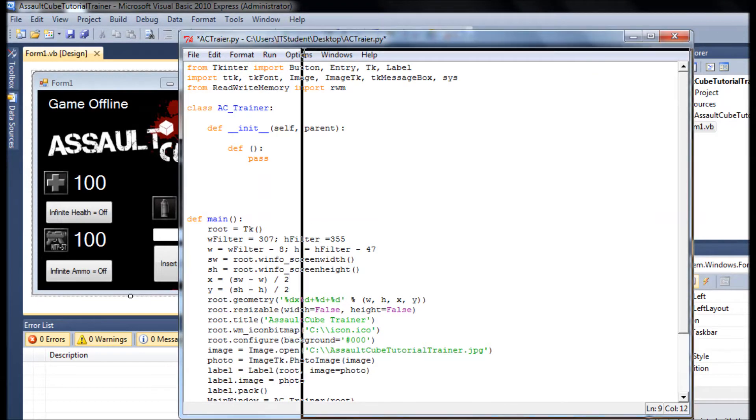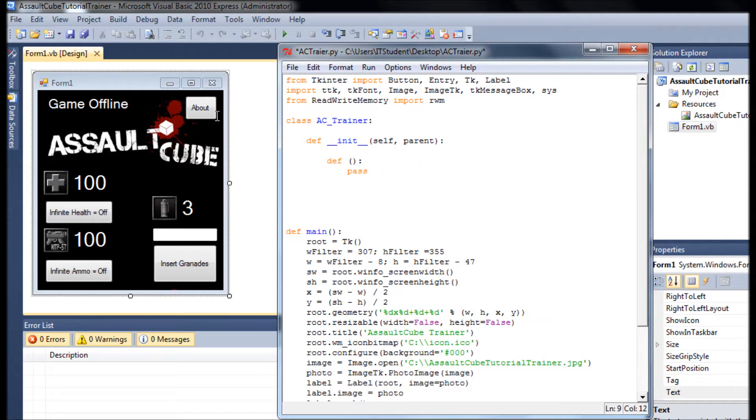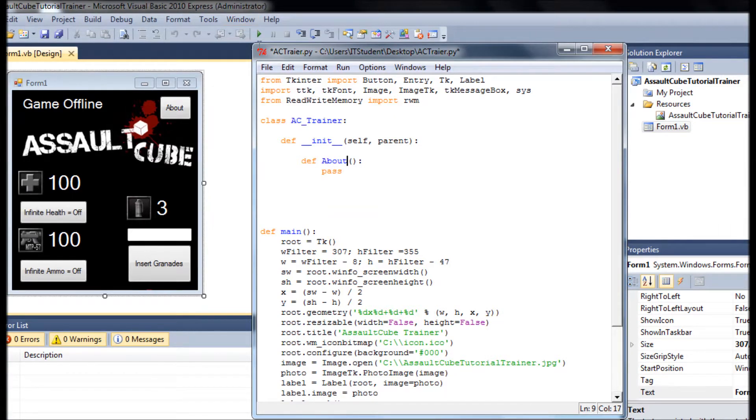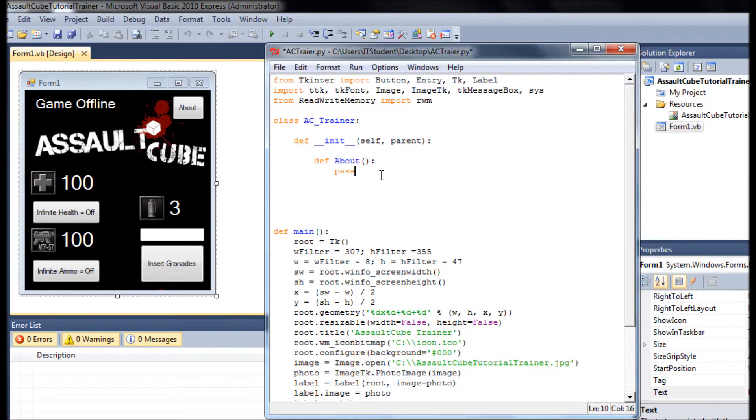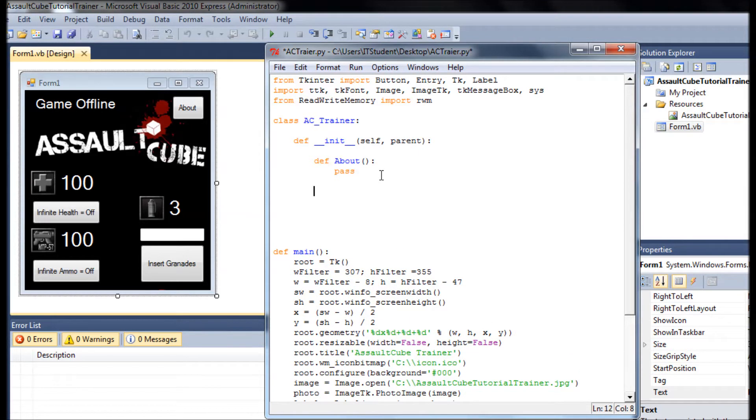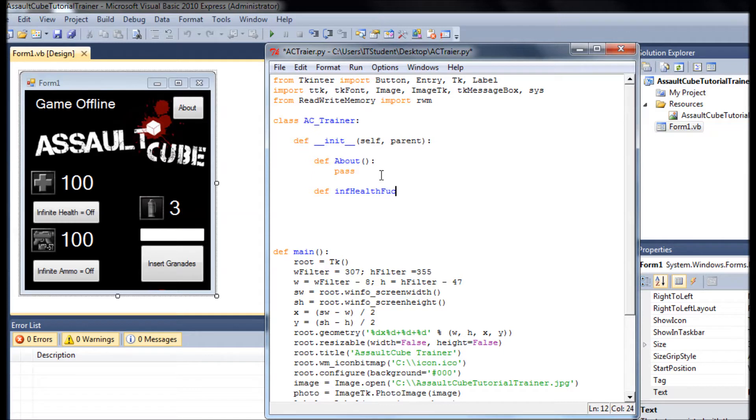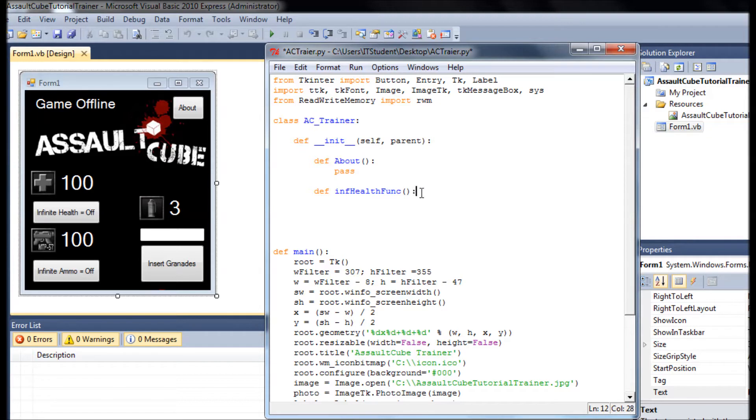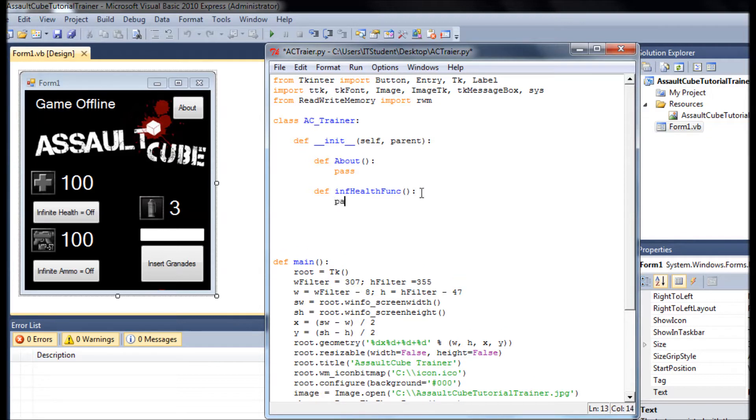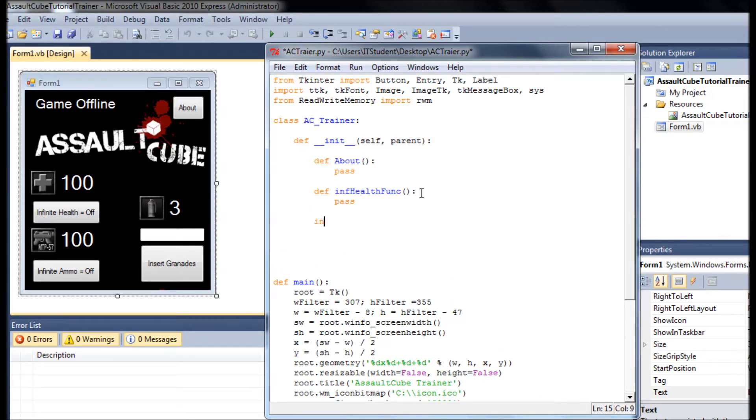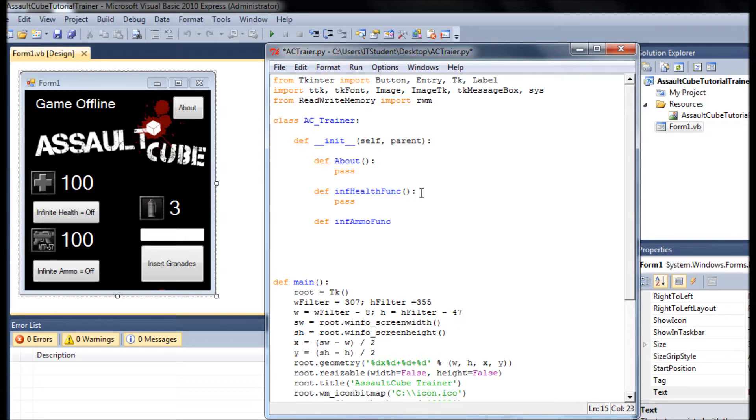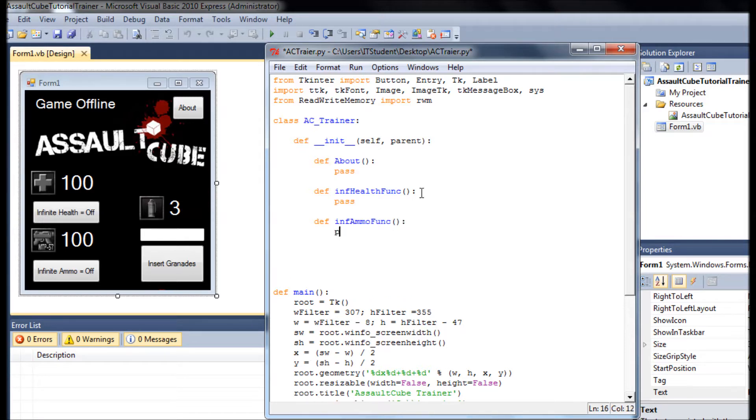We started with a constructor, but now let's start by having the functions. For example, we need one for about. Let's call this one about. Now we need one for infinite health function. We're going to use a lot of variables to do with infinite health, so not to get confused. The other one is going to be infinite ammo function.